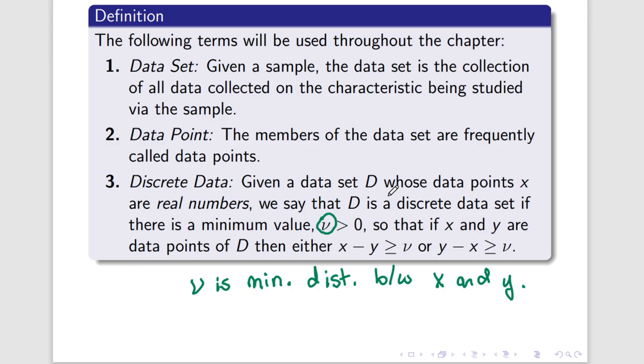So, if I take any random data points from D at all and I look at them, the distance between them has to be either equal to nu or it has to be greater than nu. It cannot possibly be any smaller than nu. That's going to be important for us, because basically what that means is when we represent our data, there are going to be gaps between the bits of our data that we're representing. And that's fine. That is absolutely perfect. It actually makes visual representation a little bit easier.